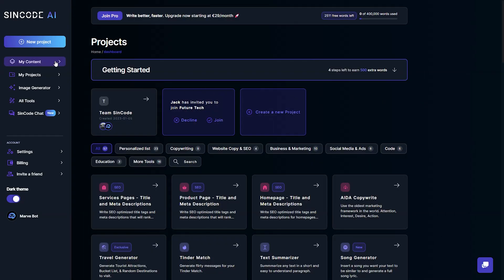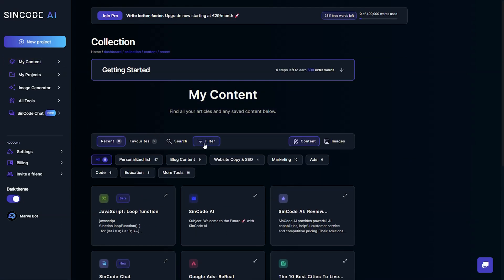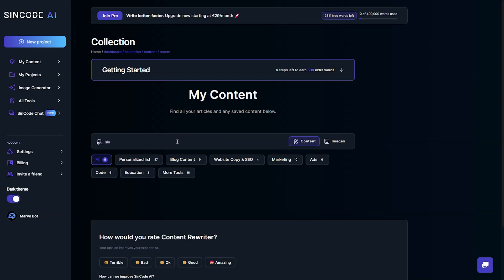All your creations are stored in one place for easy access. You can filter and search through your entire collection with just a few clicks.